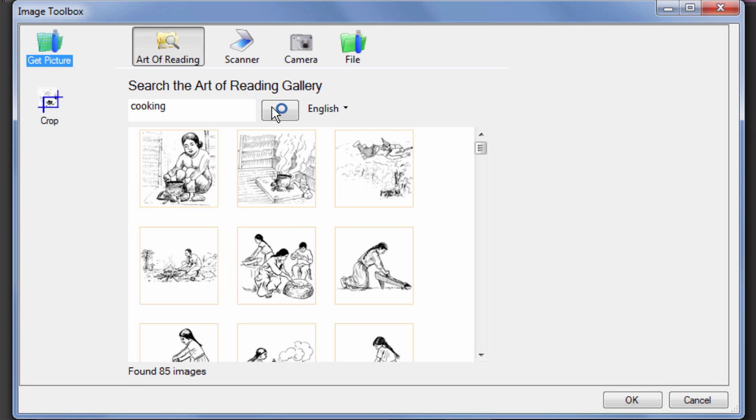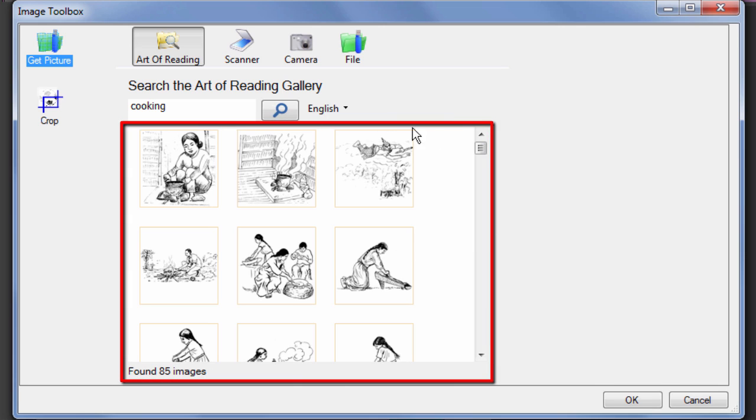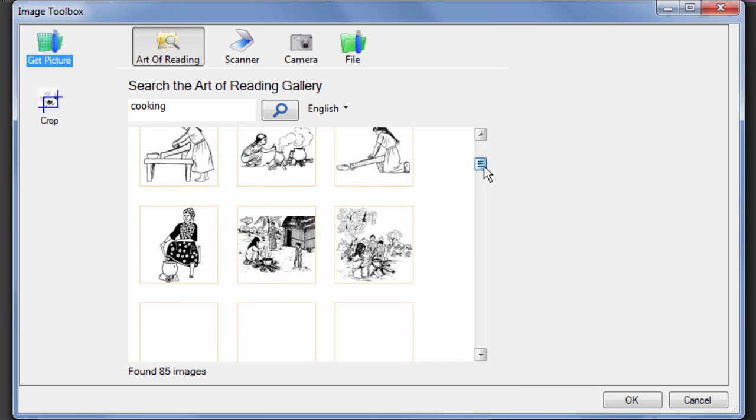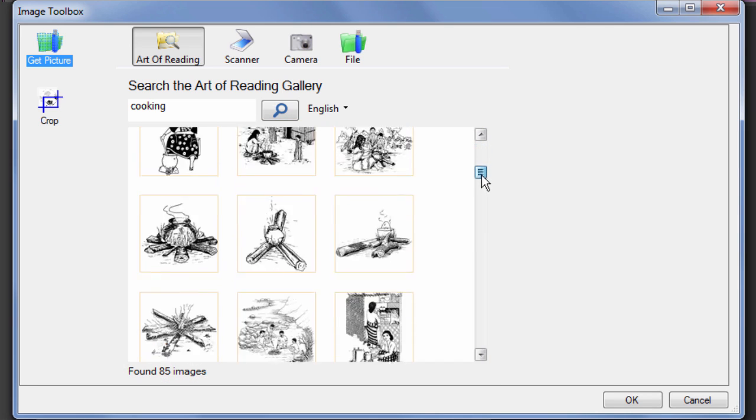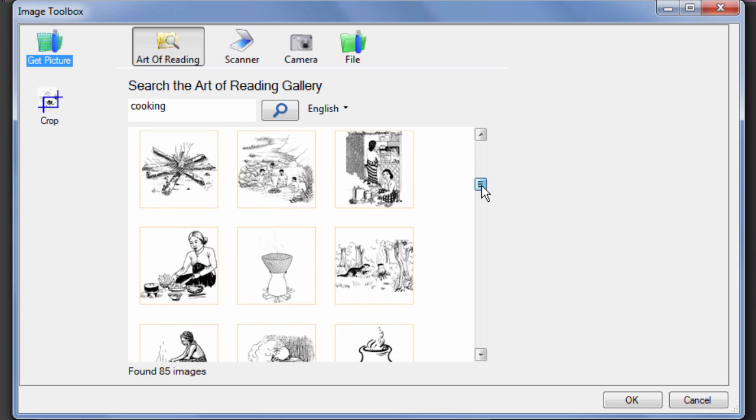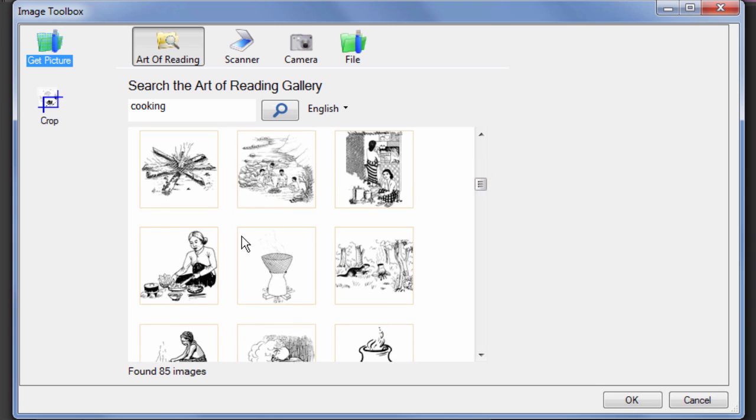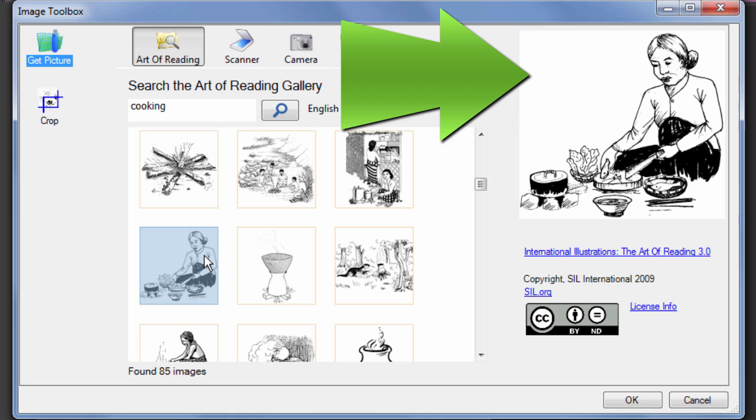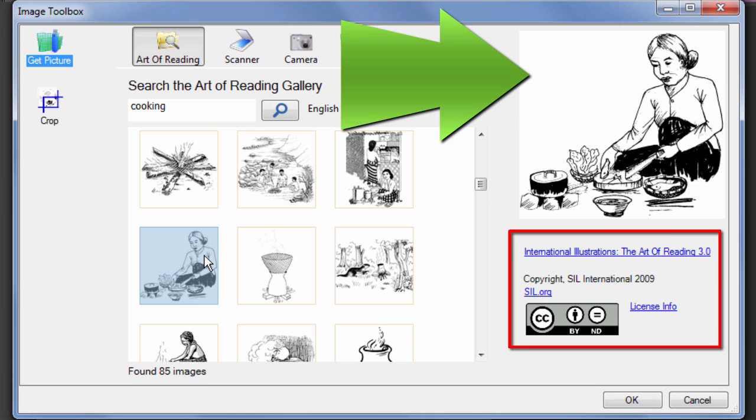Pictures which match the key term are shown in the window. Scroll down to see all the possibilities. Clicking a picture allows you to see it larger and to read its copyright and licensing information.